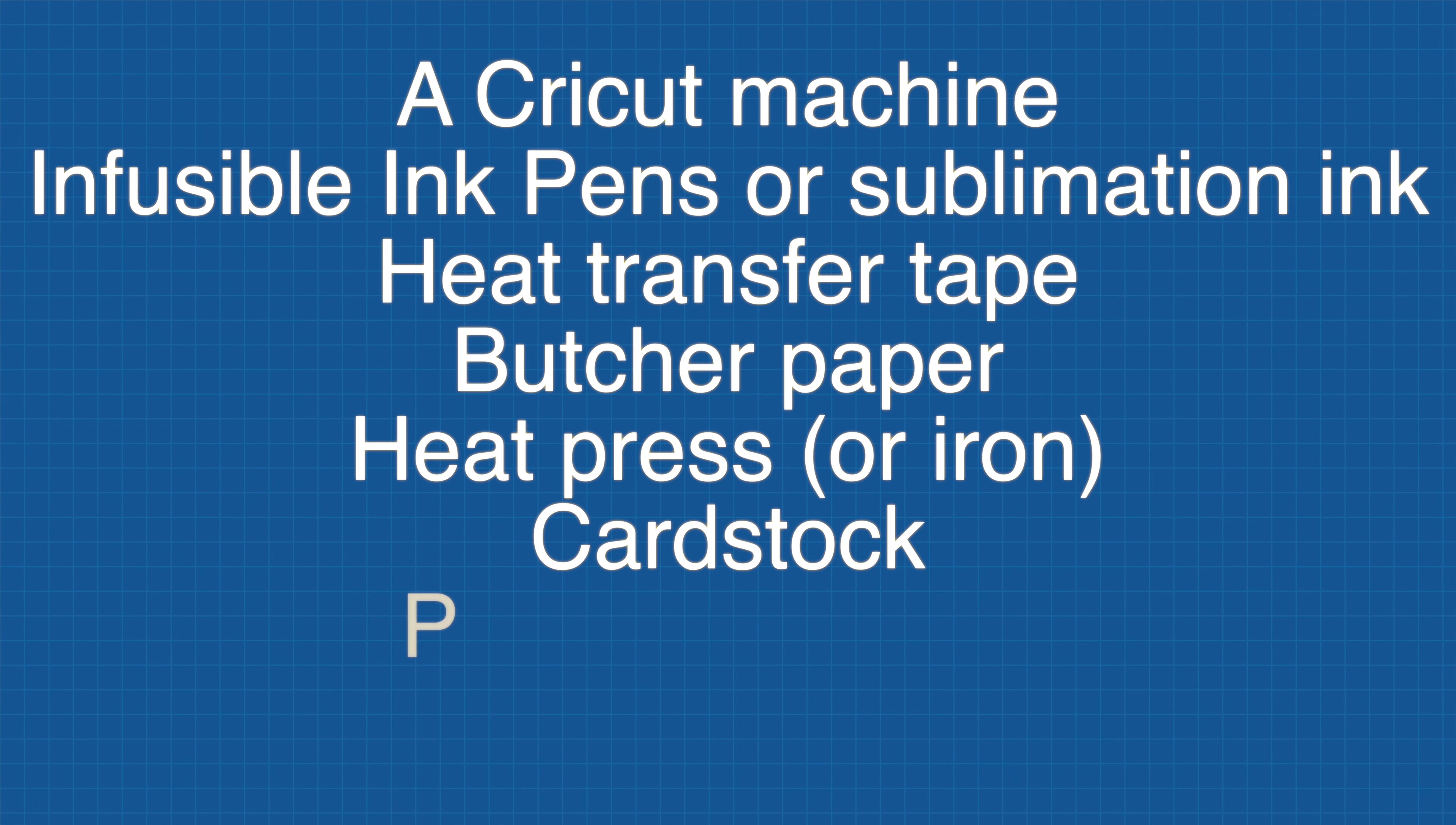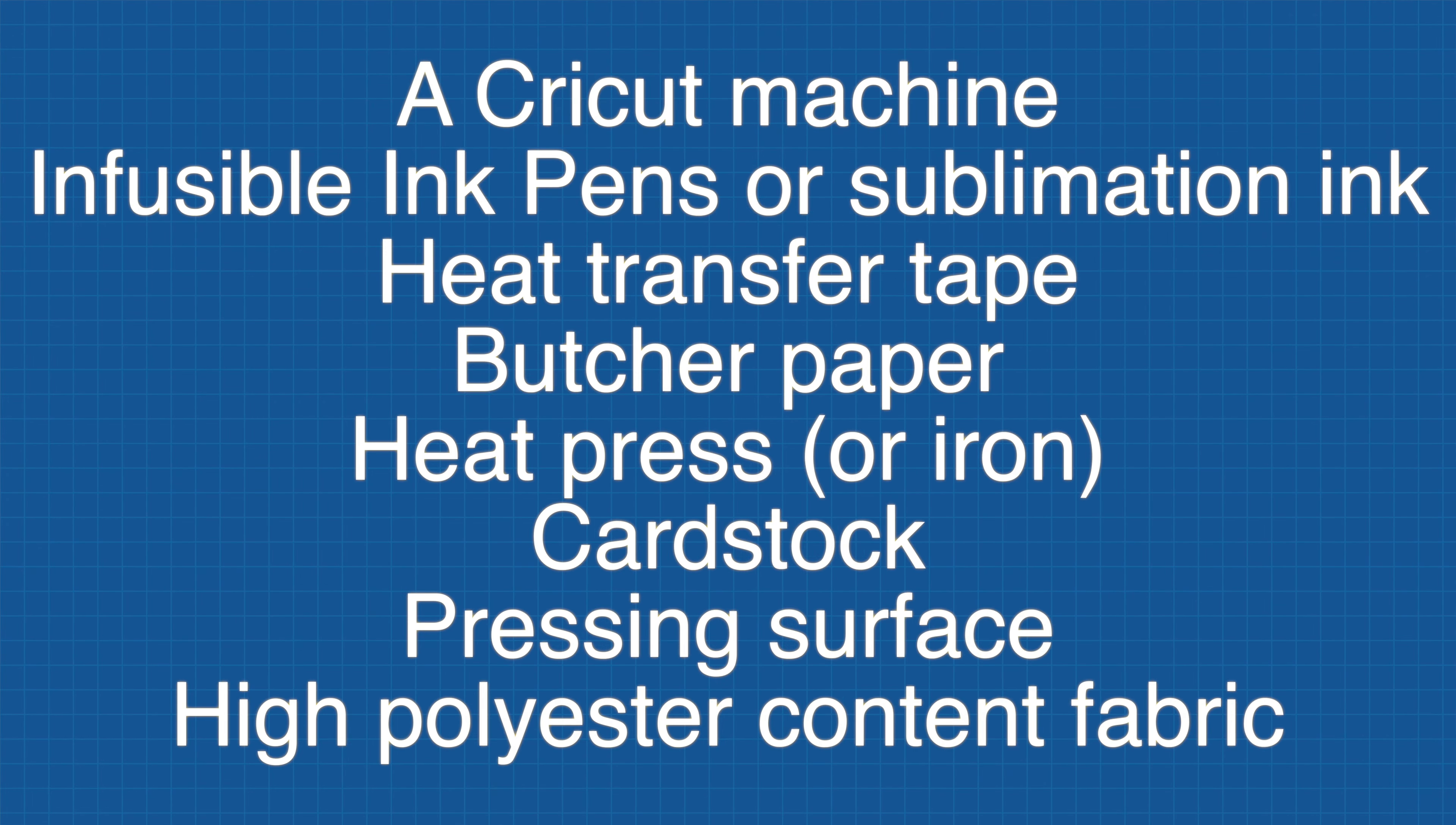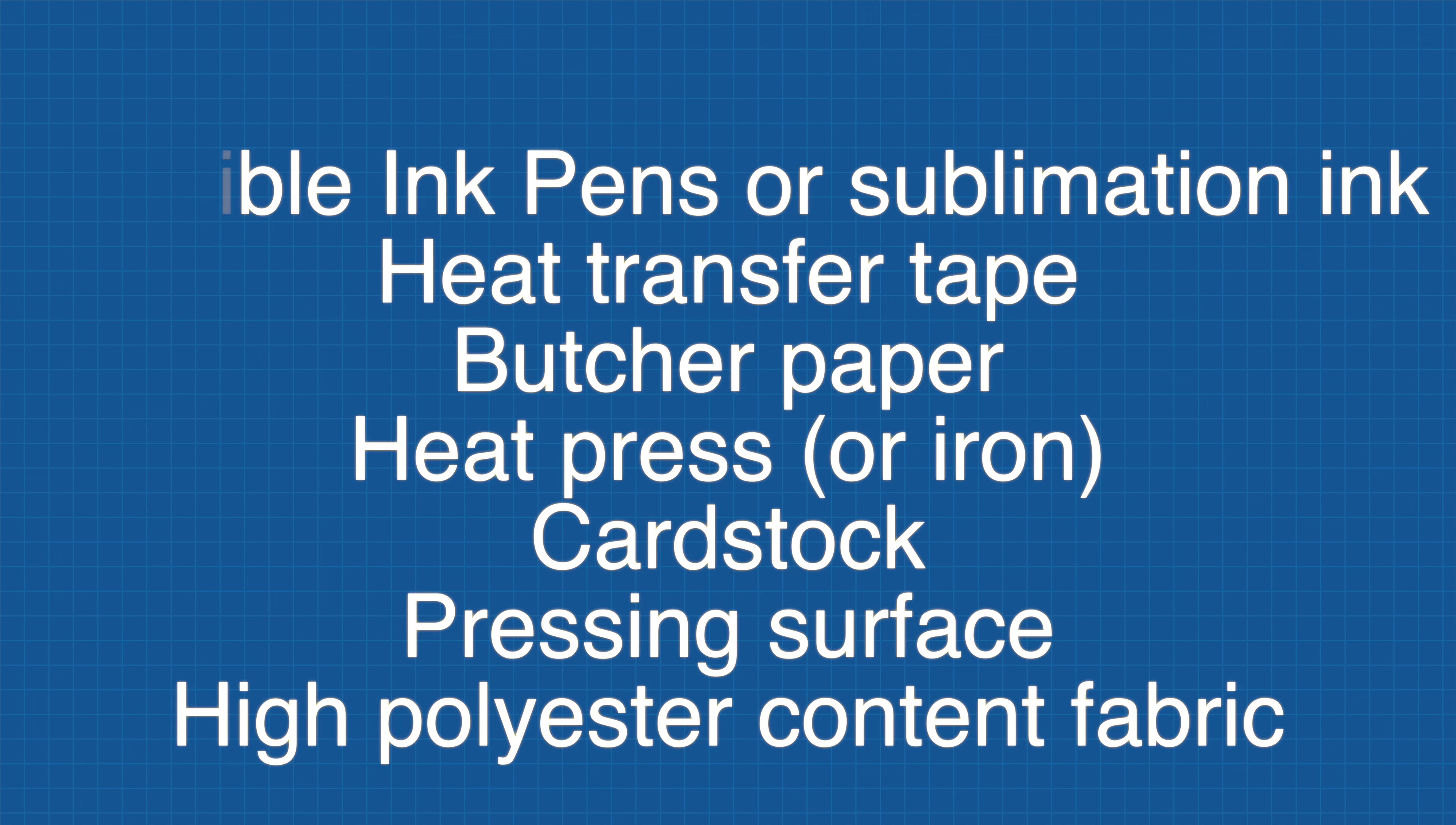Here's what you're going to need. You'll need a Cricut machine, infusible ink pens or sublimation inks, heat transfer tape, butcher paper, a heat press, cardstock, a pressing surface, and a high polyester count fabric.